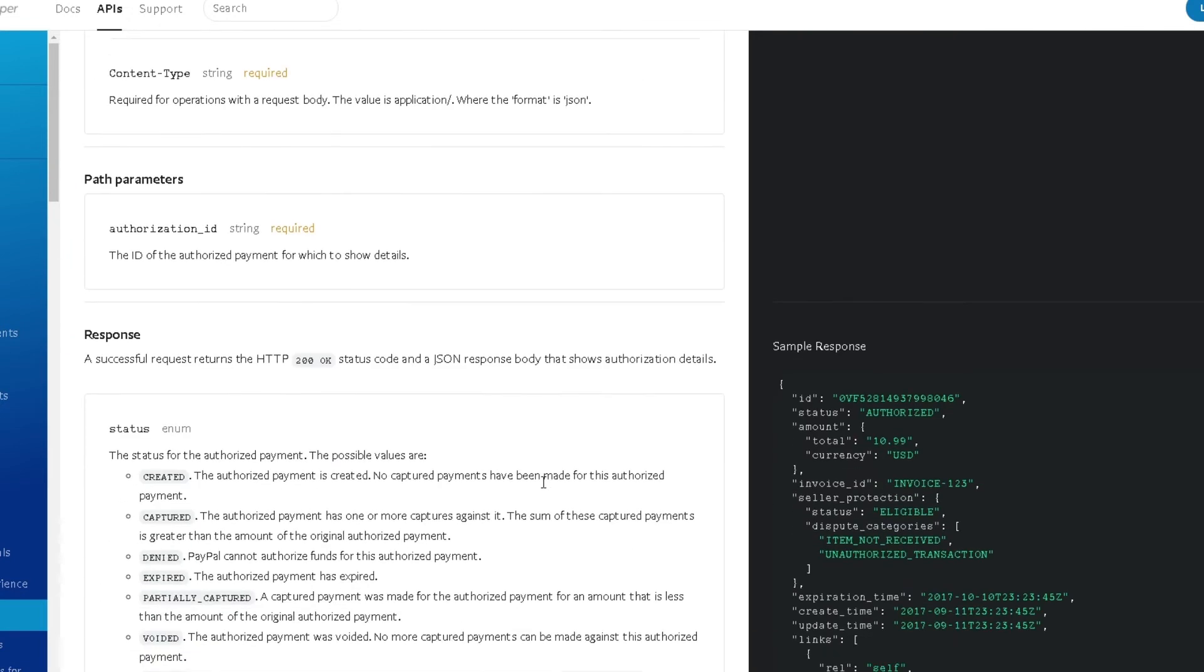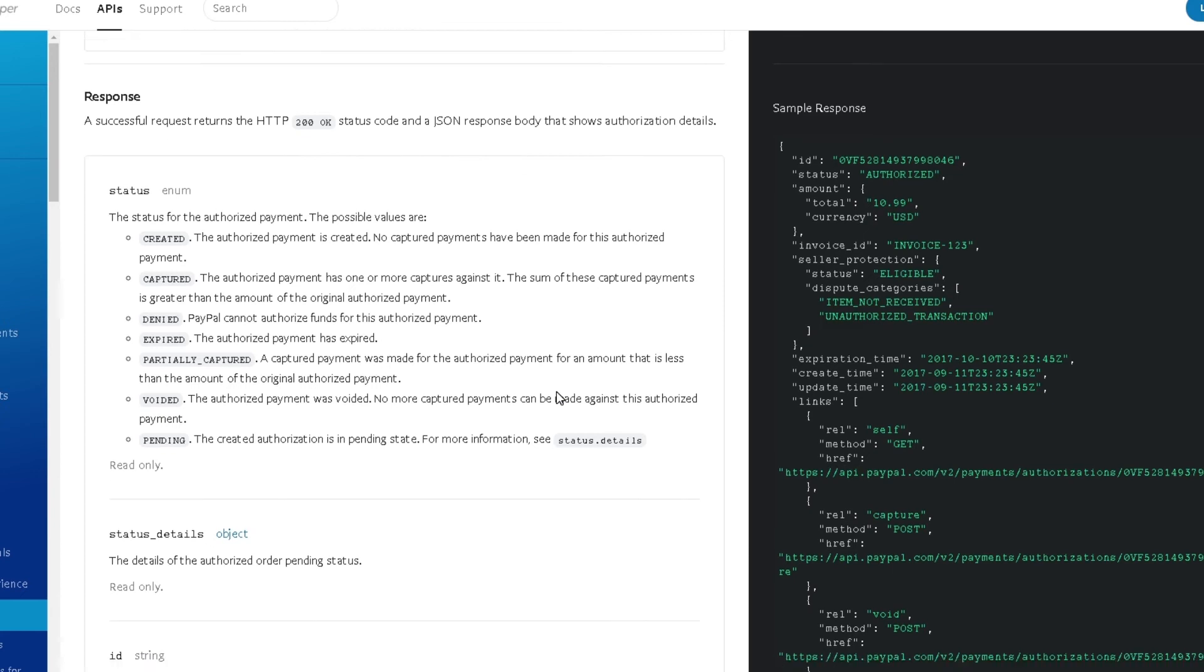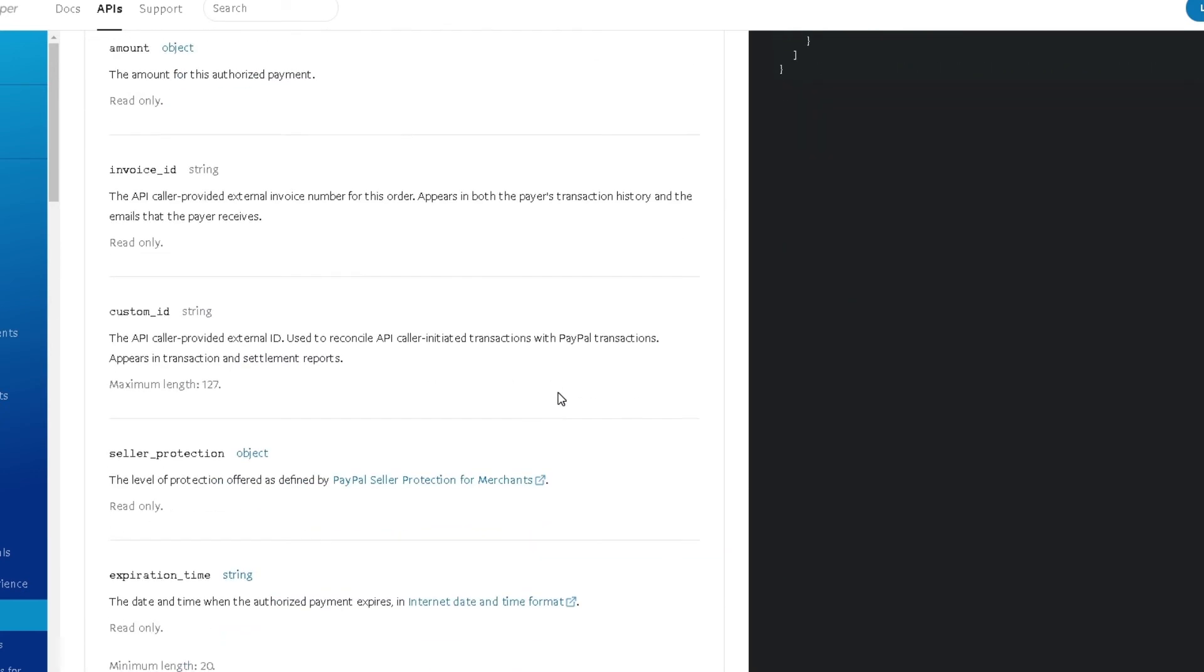If you scroll down, you will see that once you make the request, you will get a similar type of sample response over here.